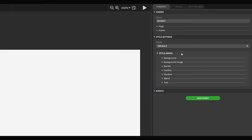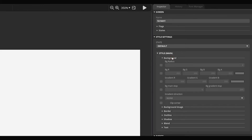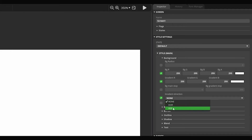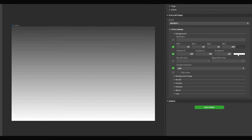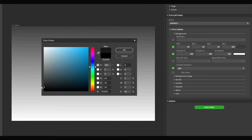First, we are going to add a gradient background to the screen. Select Background in the Style Main section, then turn on the checkboxes of the BG, Gradient, and Gradient Direction. In the Gradient section, select the Ver parameter, then choose colors in the BG and Gradient fields. You can use a color selector to pick or mix a color.